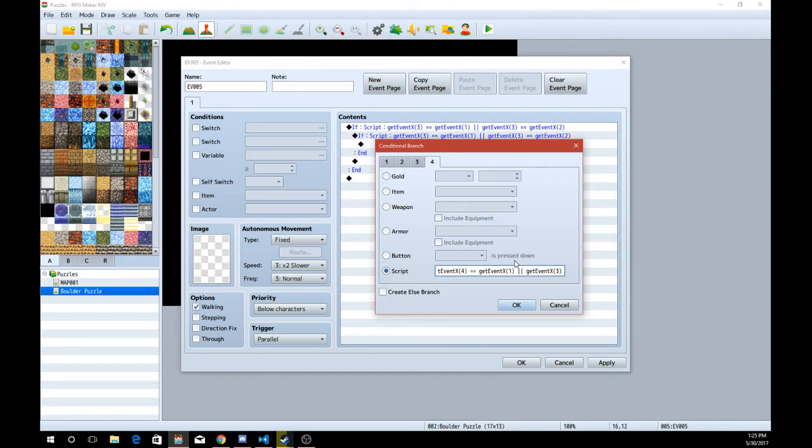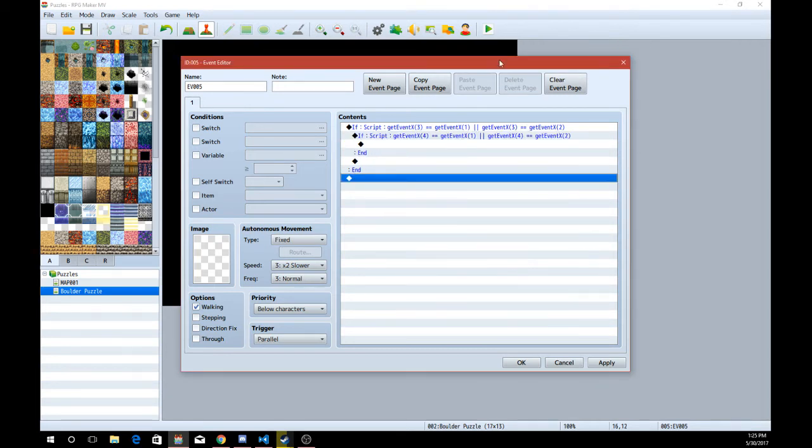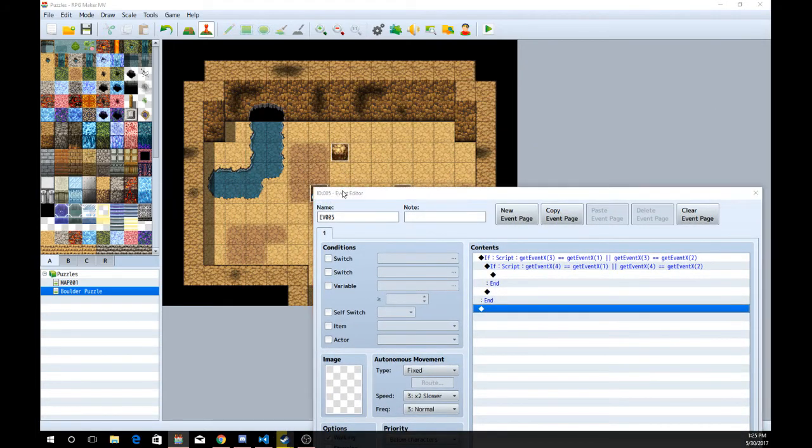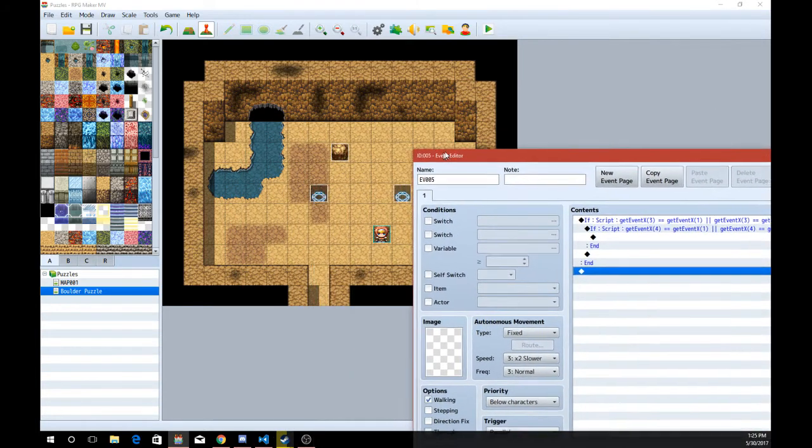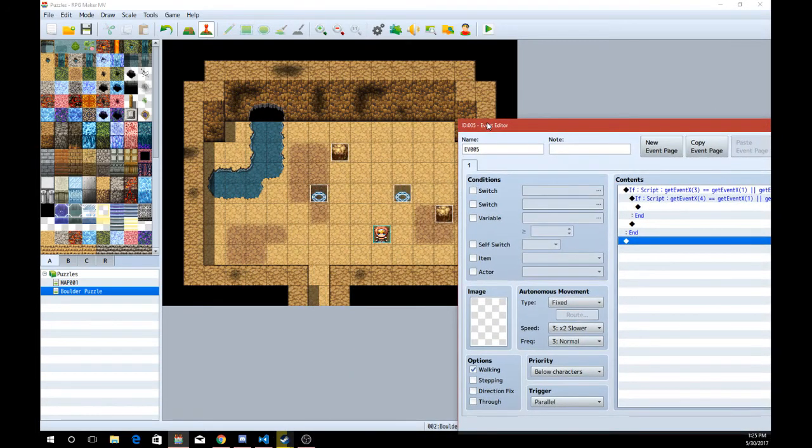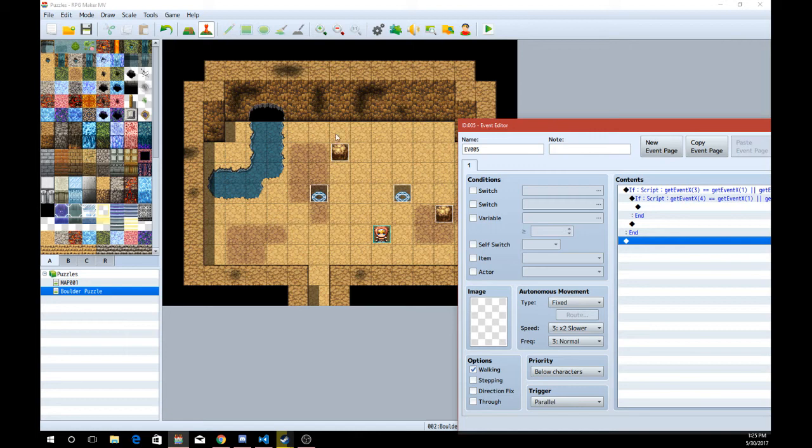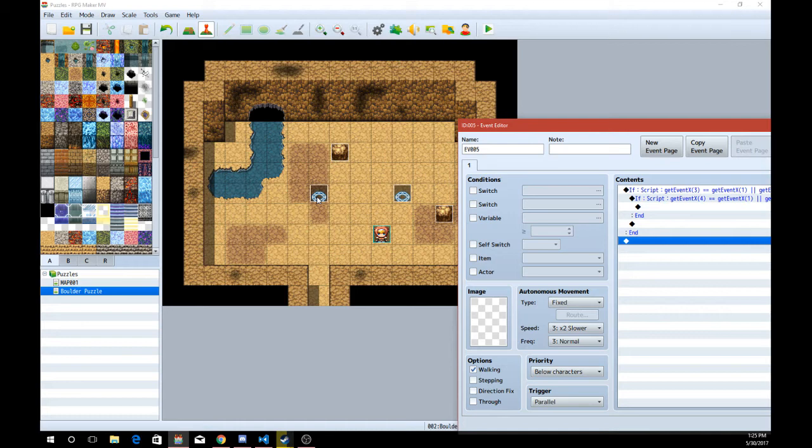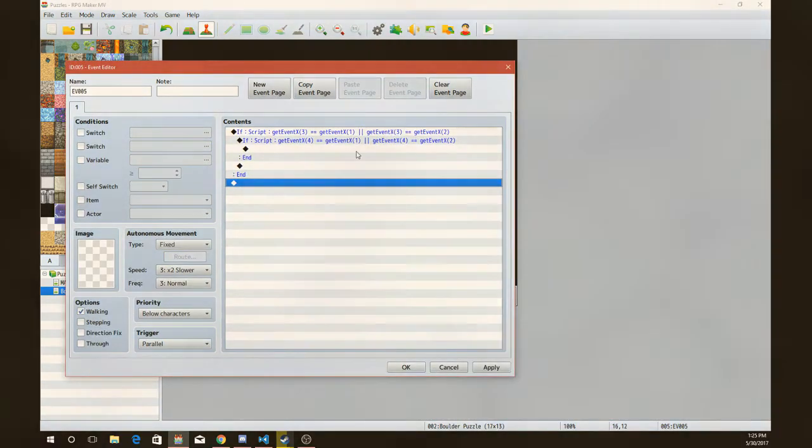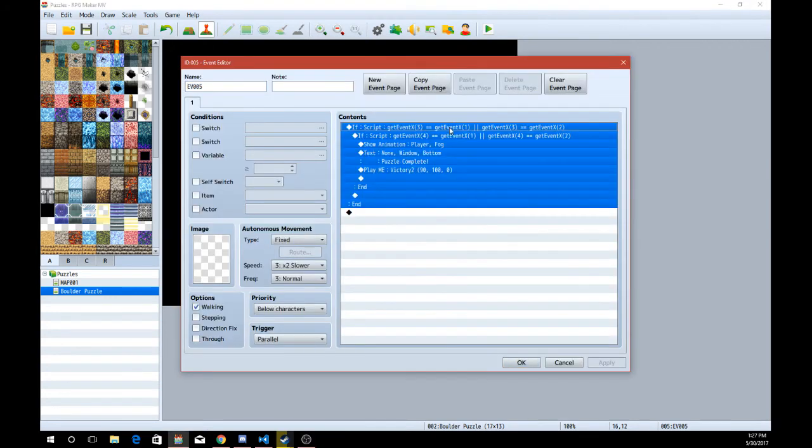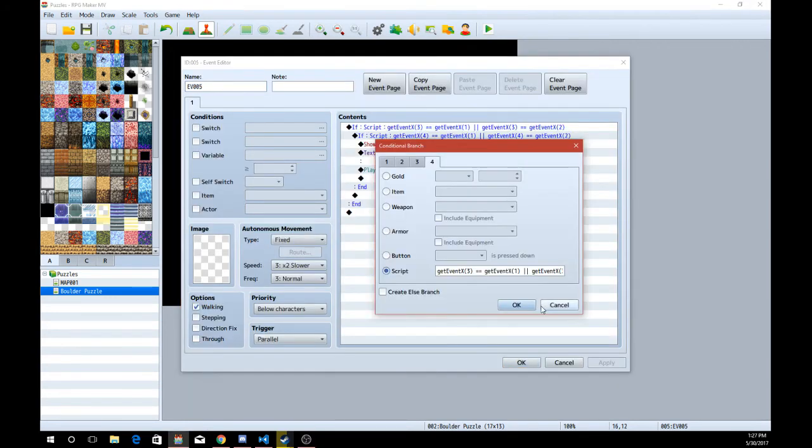We're going to copy and paste that and we're just going to do 4 instead of 3, which is our second boulder. So basically what this is doing is it's checking to see if this boulder is on either one of these circles. And then after that, it's also checking to see if this boulder is inside of either one of the circles. But that's not how we want to do it. Even I make mistakes.